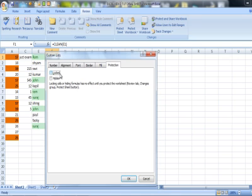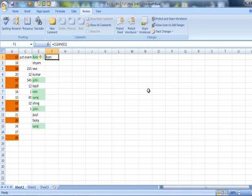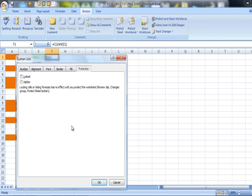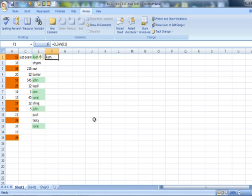Just uncheck the Locked item here and press OK. Again go to the cell where the formula is and go again to Format Cell. Now you need to check, put a check as Hidden and press OK. Now you still can see the formula here in the edit bar.